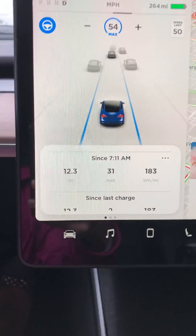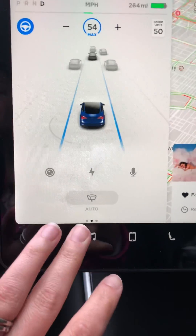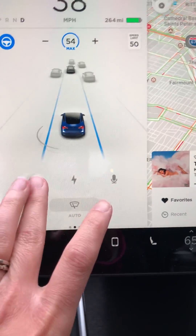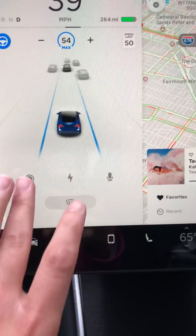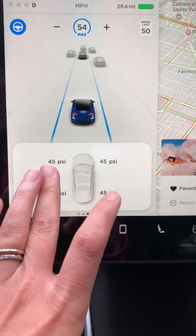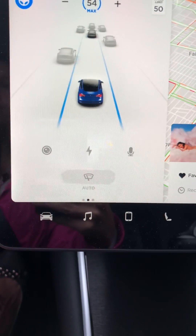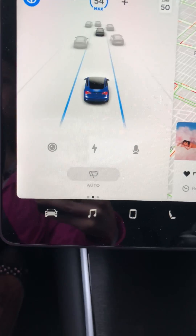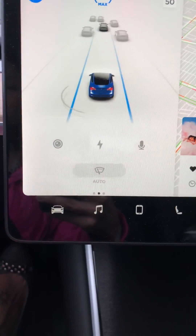Now all you see is your general controls first. If you swipe left, you get your trip, which I like to be showing, and if you go right, you get your tire pressure monitor. That's it — I really like it. I just wanted to capture that.